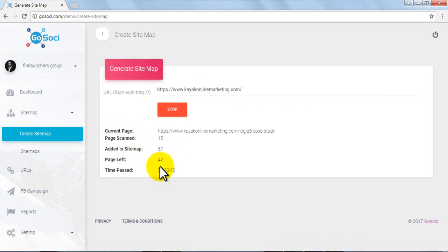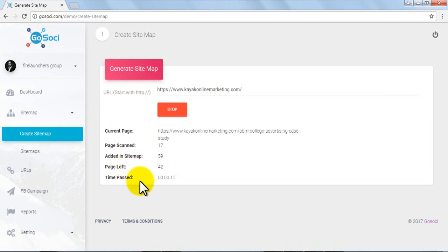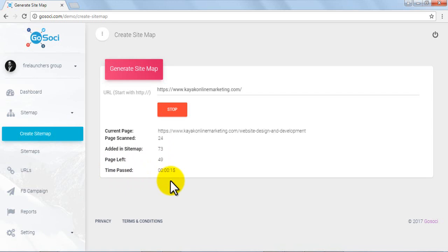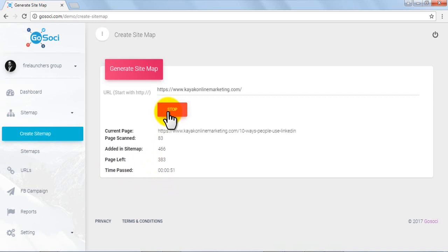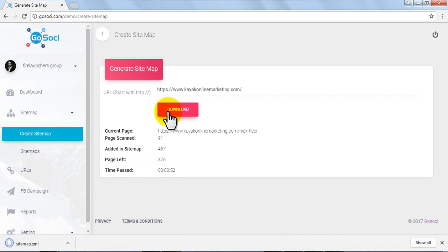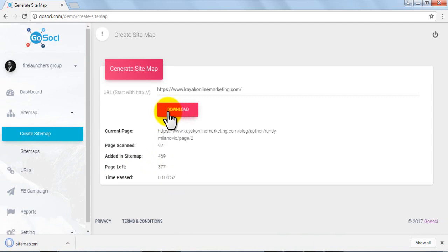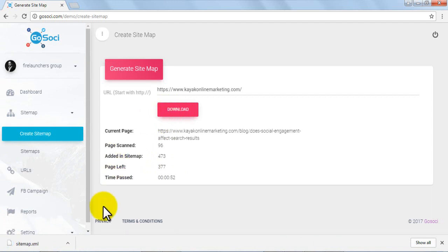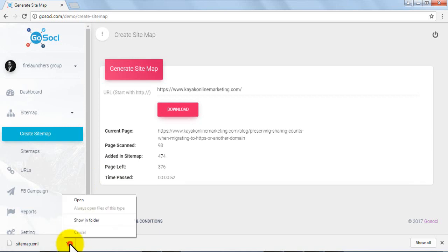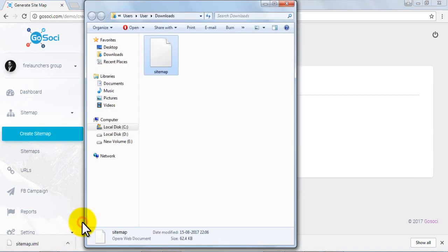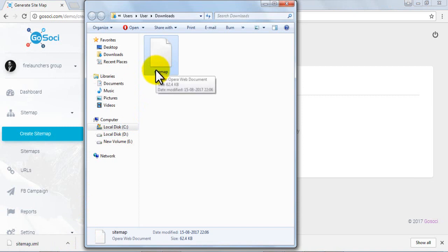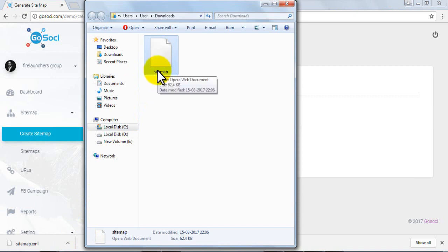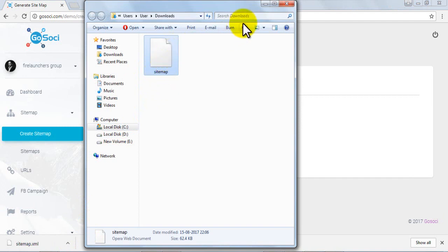You can click the stop option once you're finished. Once you click stop, the download button appears. Click on the download button and the sitemap file gets downloaded, which you can access from the drop-down menu in the bottom left corner. Select the show in folder option and you can see where the sitemap file has been saved. Now you need to upload this sitemap to your server where this website is hosted.